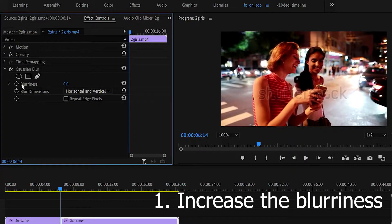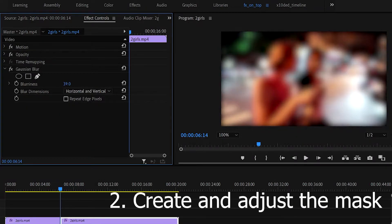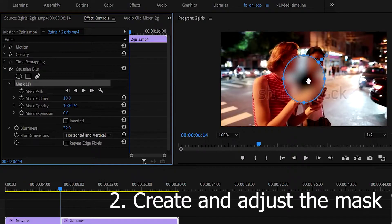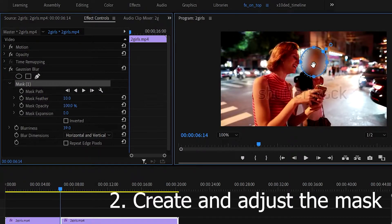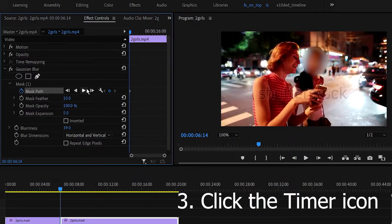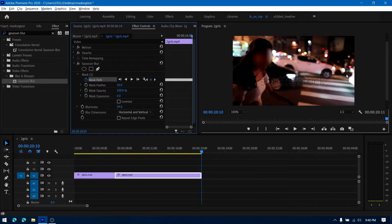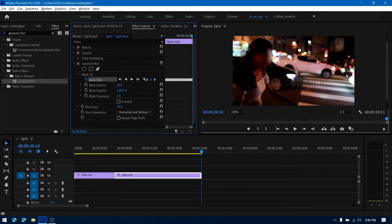Increase the blurriness to any extent you want. Click on the mask icon to make a mask for your effect. Resize the mask, click the timer icon to make keyframes, and then hit the track selected mask forward button. Note that all of these steps need to be done when you're on the first frame of the clip, that is from where you want your mask to take effect.